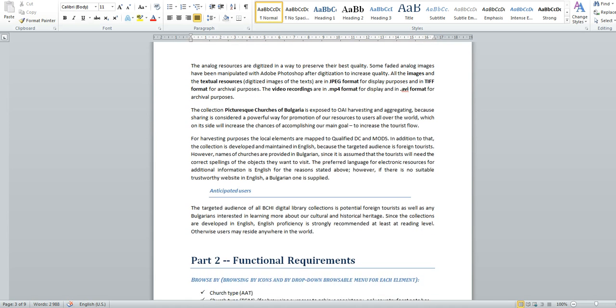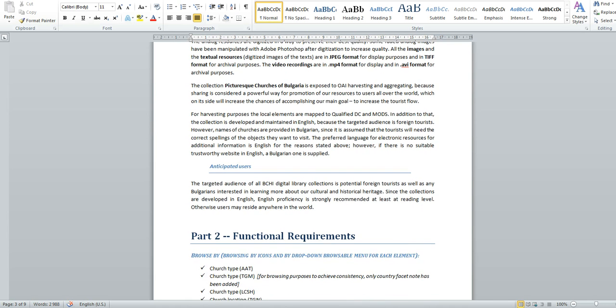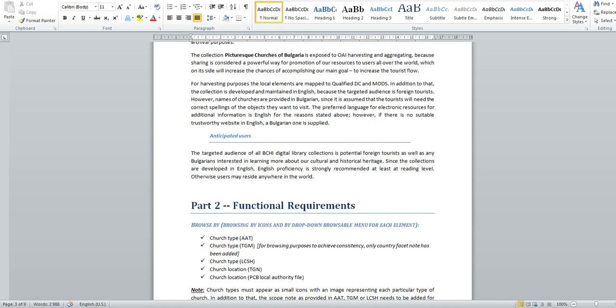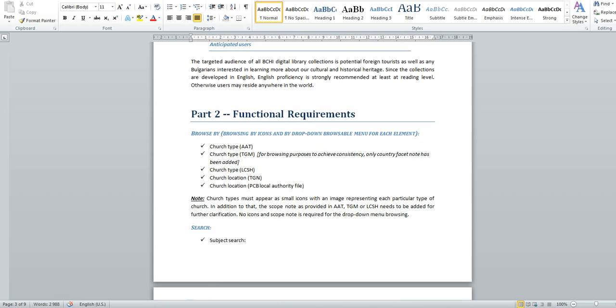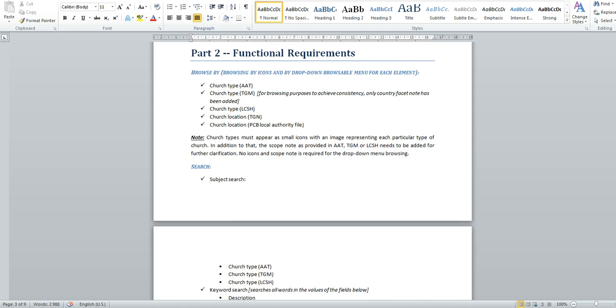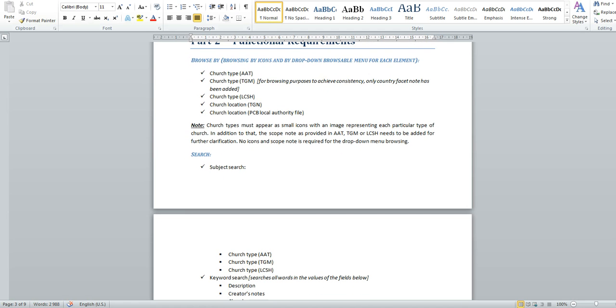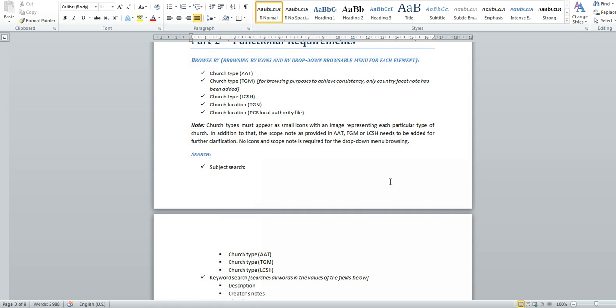Part two of my project focuses on the functional requirements which correlate with my local metadata elements. There is an overlapping in some of the most important metadata elements which participate in different functionalities. For example, the church type elements are assigned both searching and browsing functionalities due to their significance for easy resource discovery. Here is a church type and these are the different controlled vocabularies used and it participates in the browsing and the searching functionality.